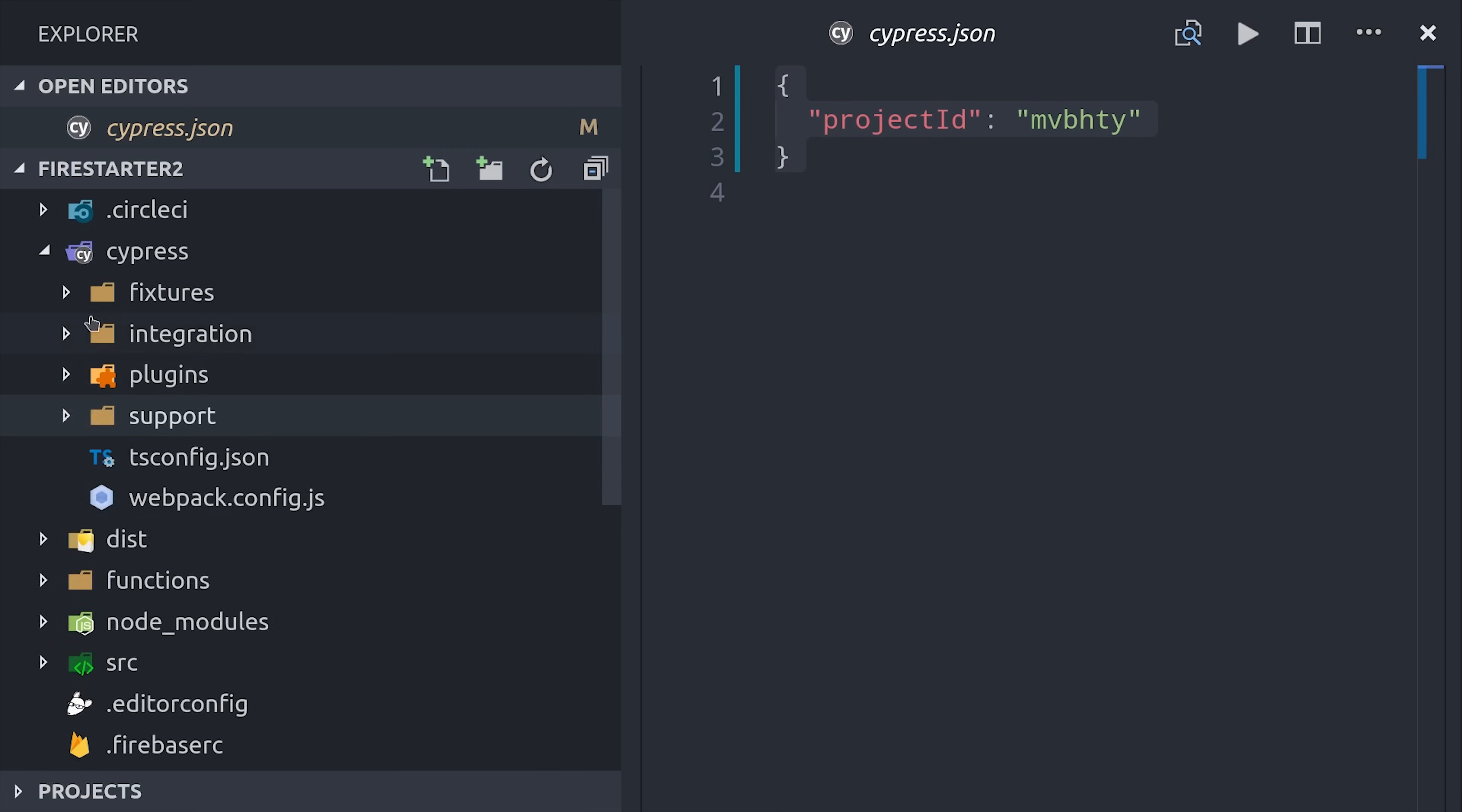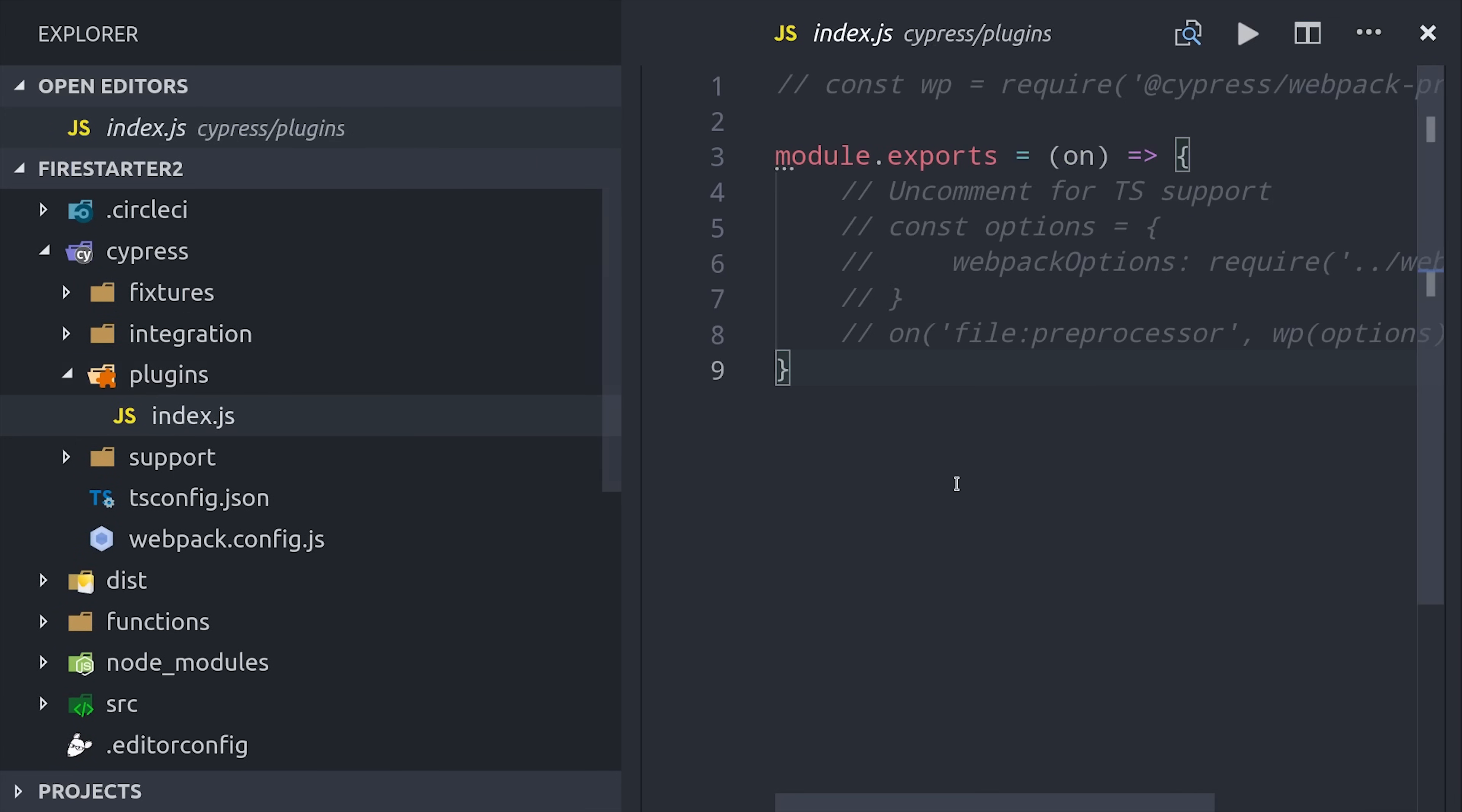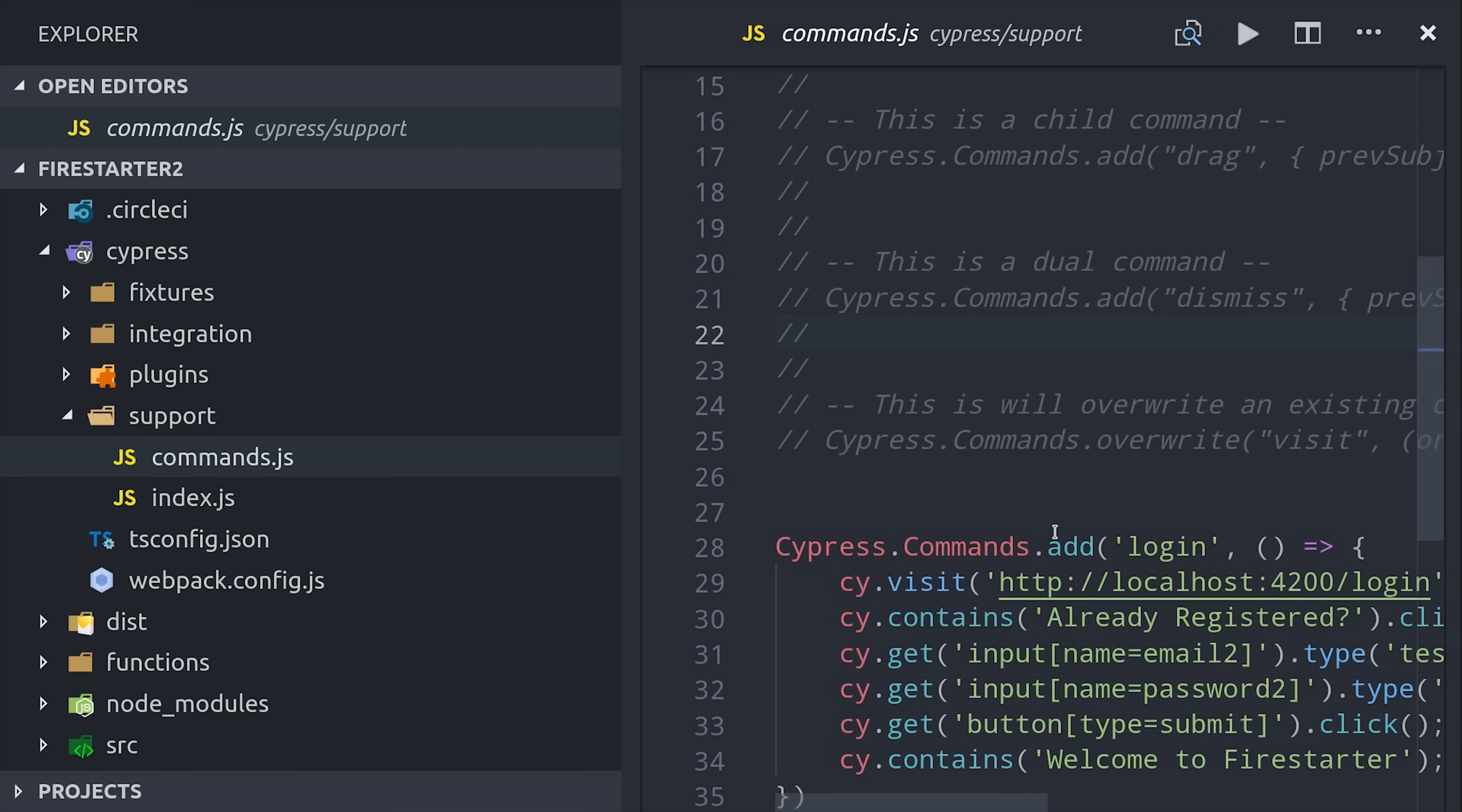You'll notice four different files. Fixtures hold default data to reuse throughout tests. Integration is where you write your main specs. You can write plugins that hook into different lifecycle events. The support directory is where you write custom commands for cypress or overwrite existing commands.